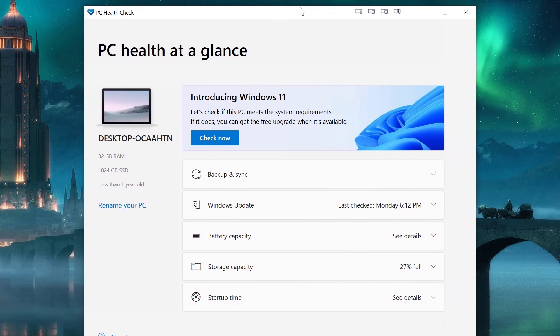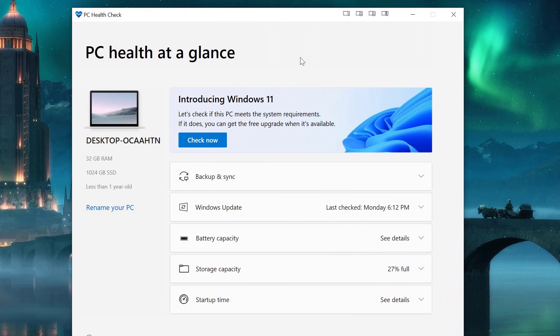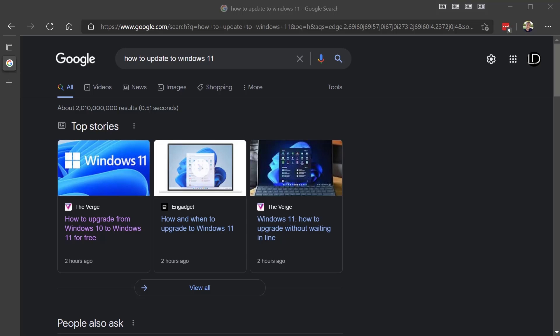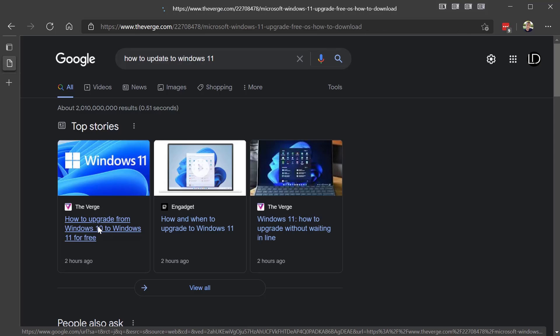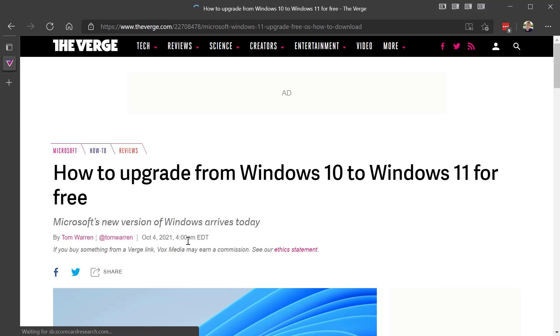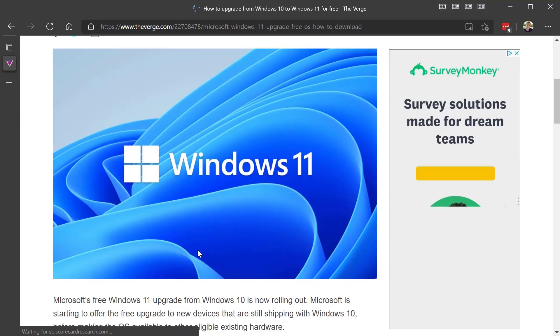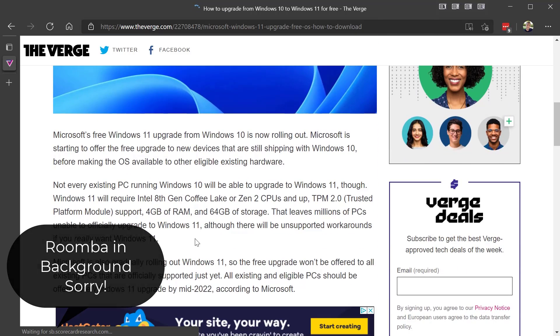So now I'm going to see if I can pause the video and update to Windows 11. So I just googled how to update to Windows 11.